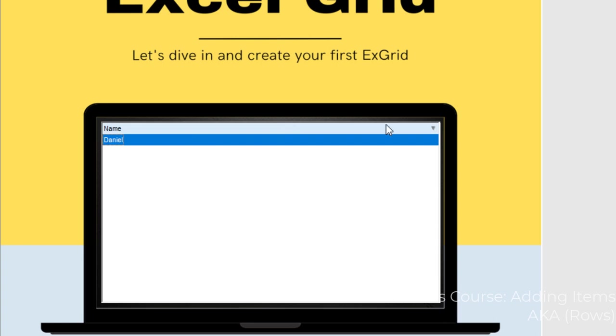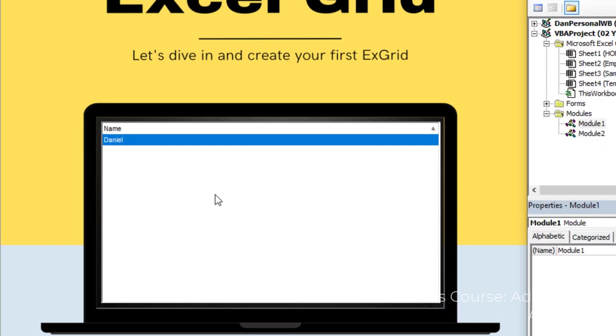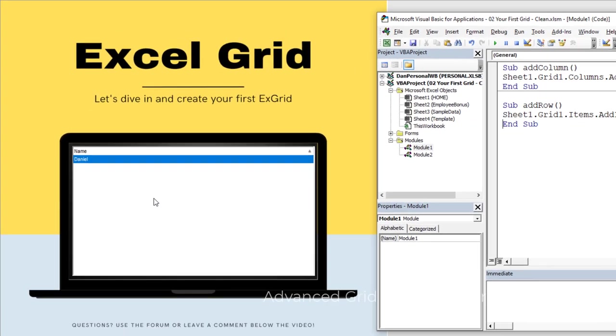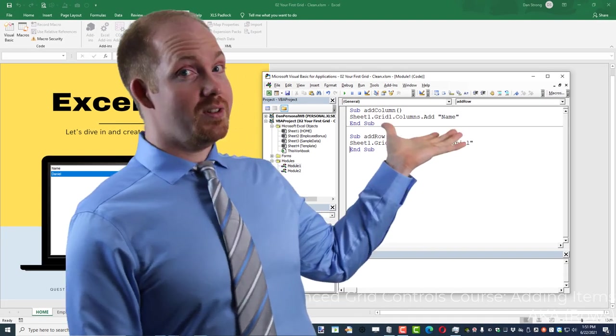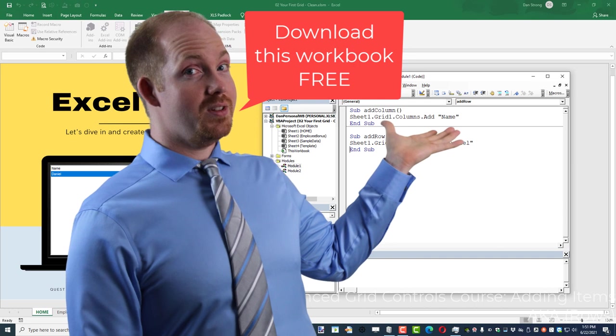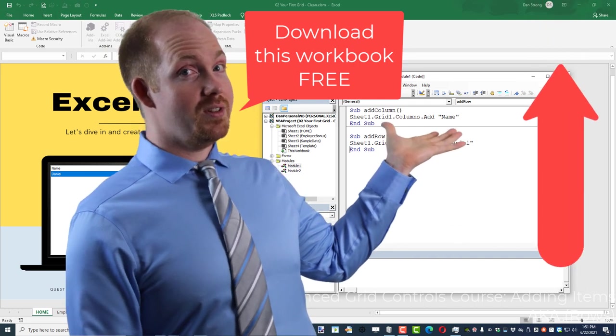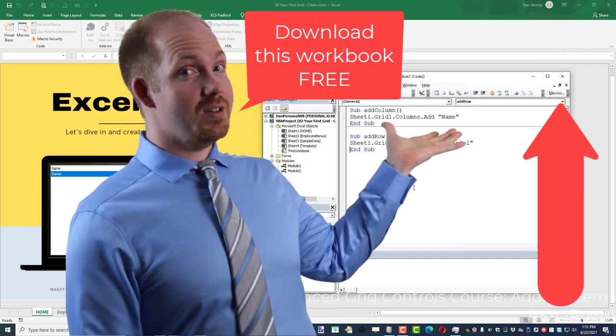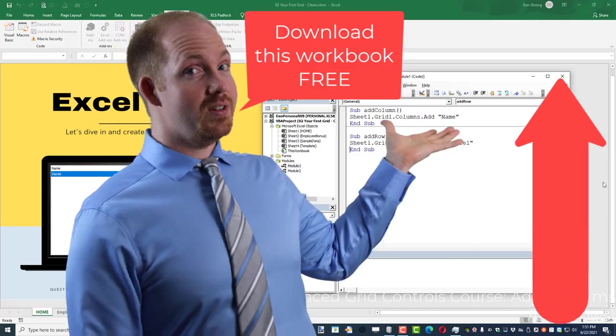You can even attempt to sort it. Notice I'm sorting ascending and descending, but guess what? There's only one item, so nothing's really moving around. We'll be adding more data in just a second. In the next lecture, we're going to show you how to add multiple columns and talk a little bit about the subtleties therein. So we'll see you in the next lecture.